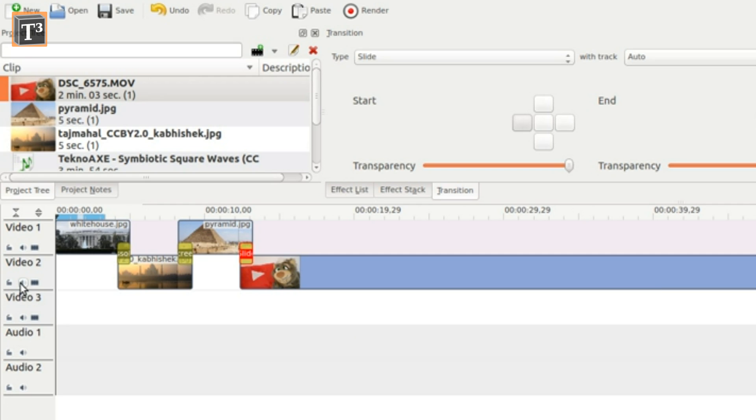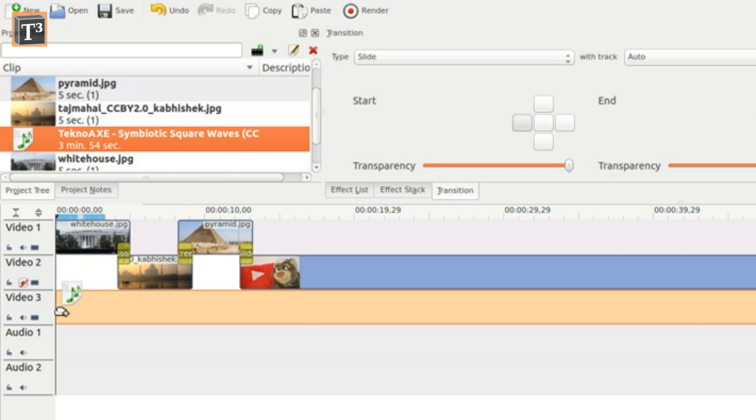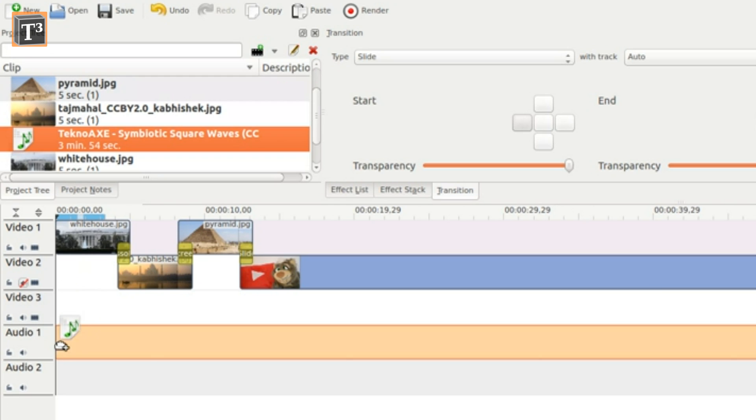Original audio of video clips can be muted by clicking on the speaker icon at the very left of the clip's track.